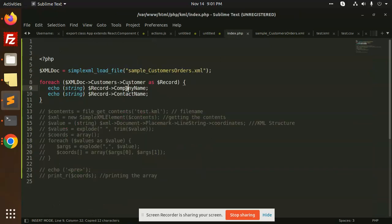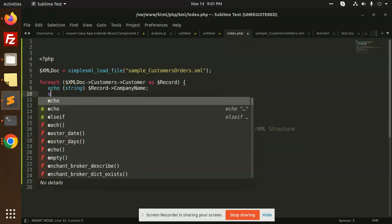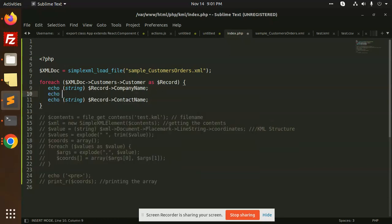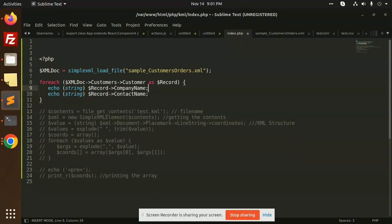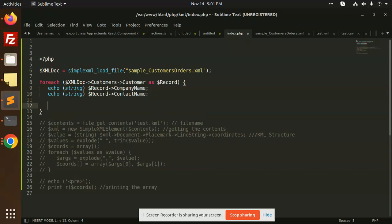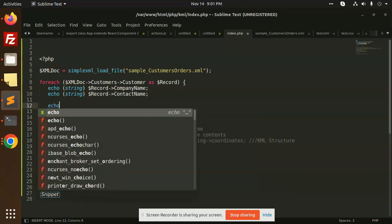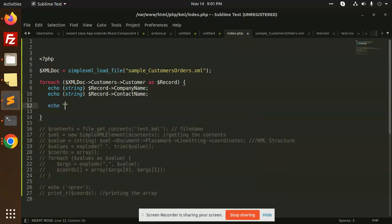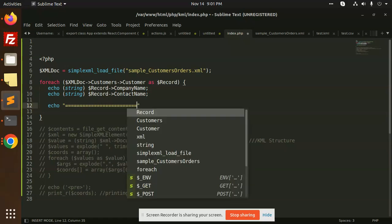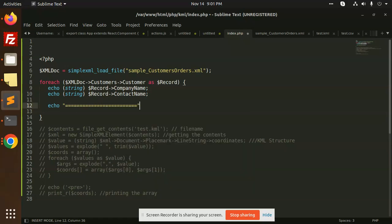can see that we have company name and contact name. I will put the break also over here, echo break, so we'll see the break. I'm going to add it here. You can see here I can make another echo statement. So let's save this and